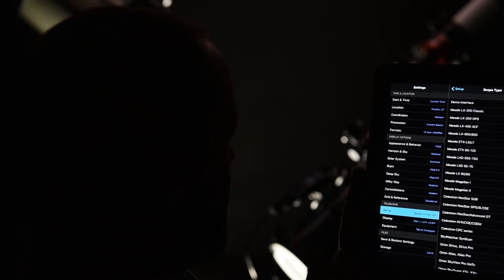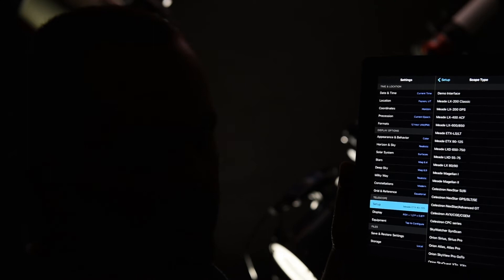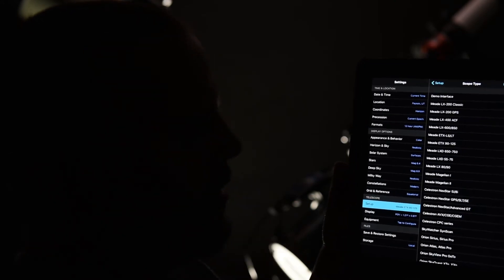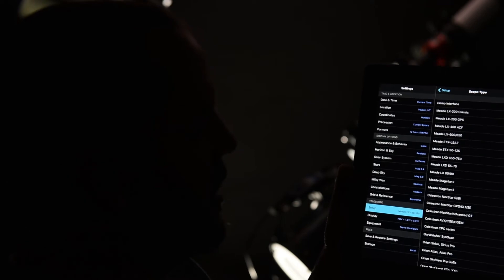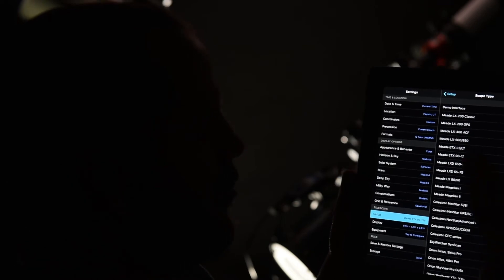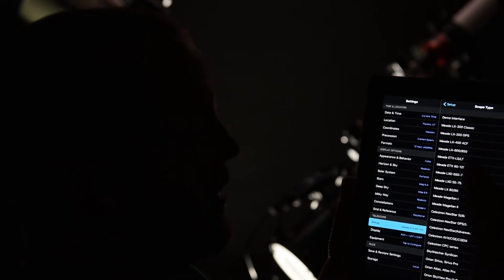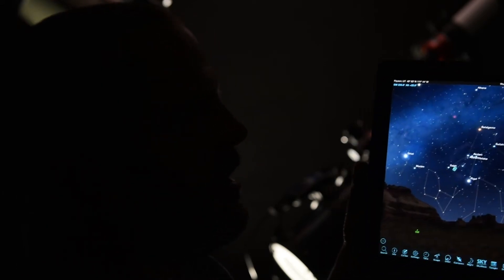So I have the Star Navigator by Meade, the next generation 130 millimeter scope. For that they recommend the Meade EPX 90-125, that's for the EPX series. Select that, click done.